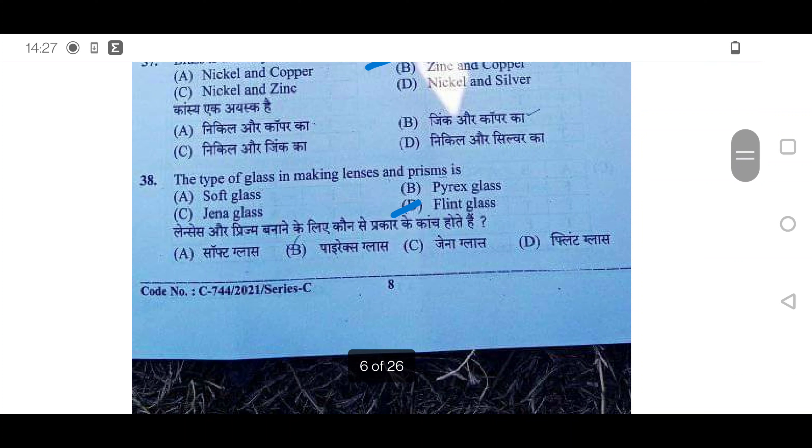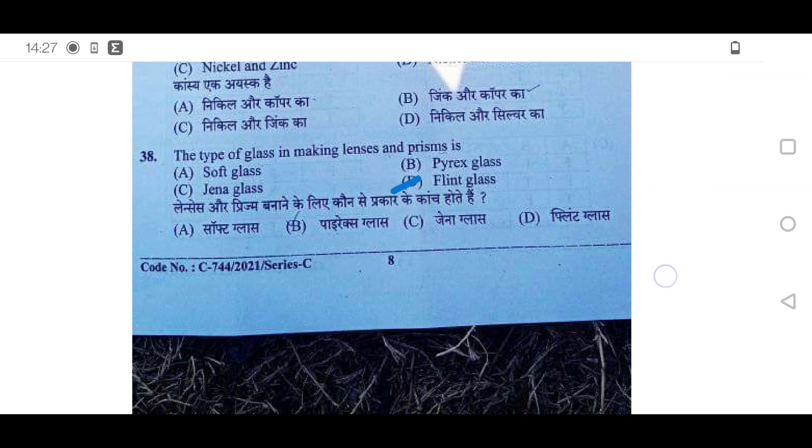38th question: The type of glass used in making lenses and prisms is flint glass. Option D is correct.